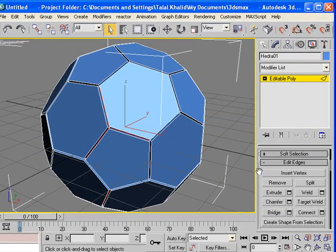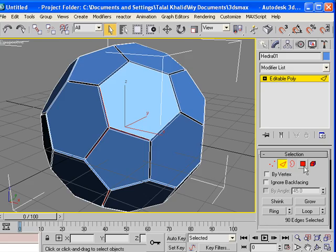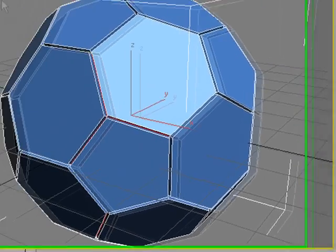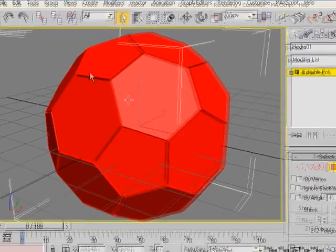Now, scroll down and choose Polygon. Select all the polygons. I'm gonna press Ctrl+A.